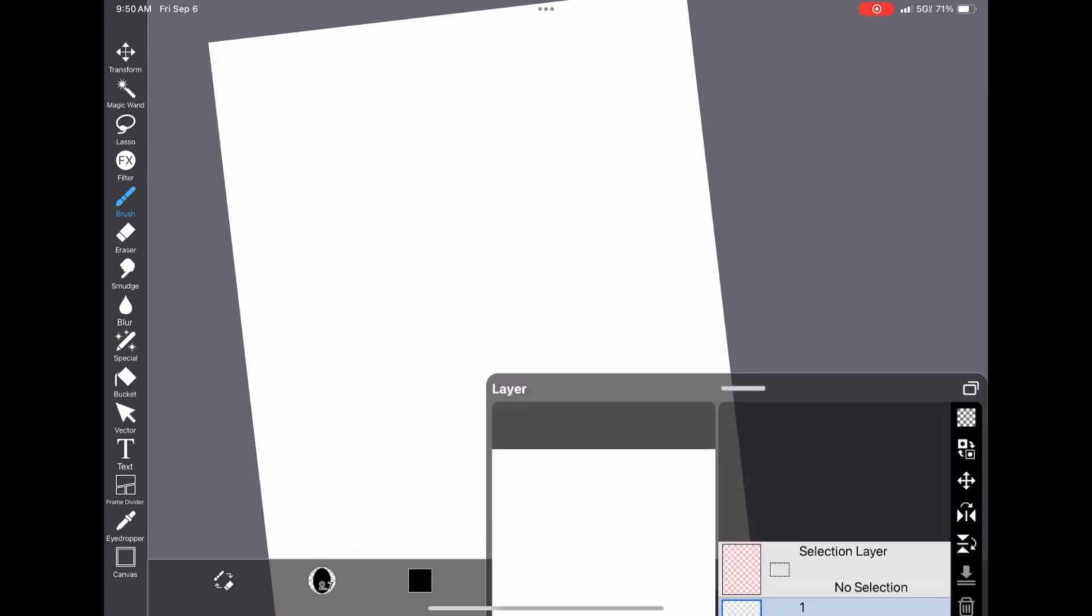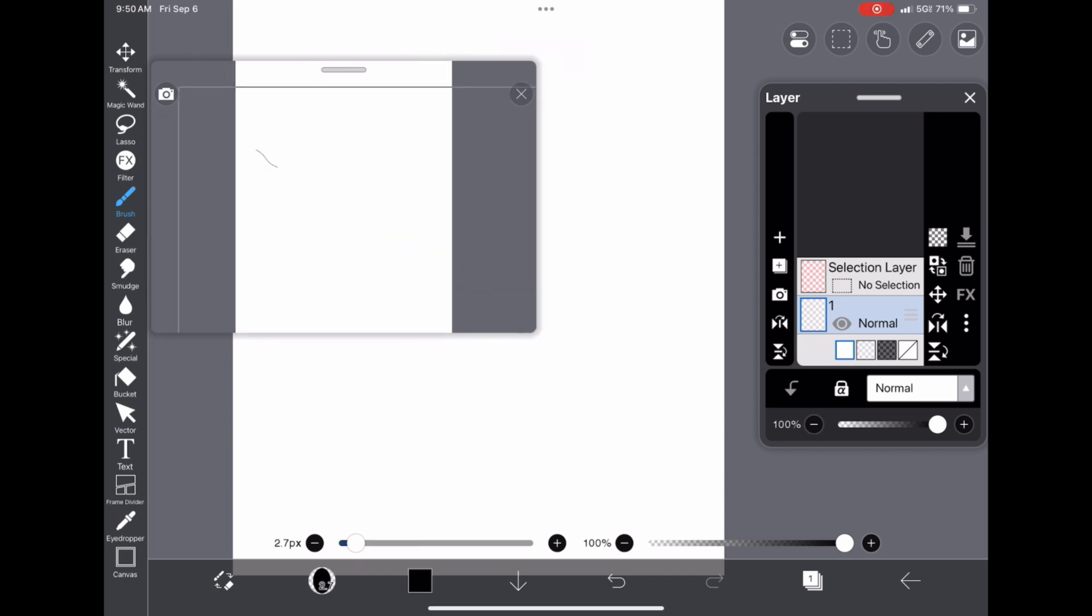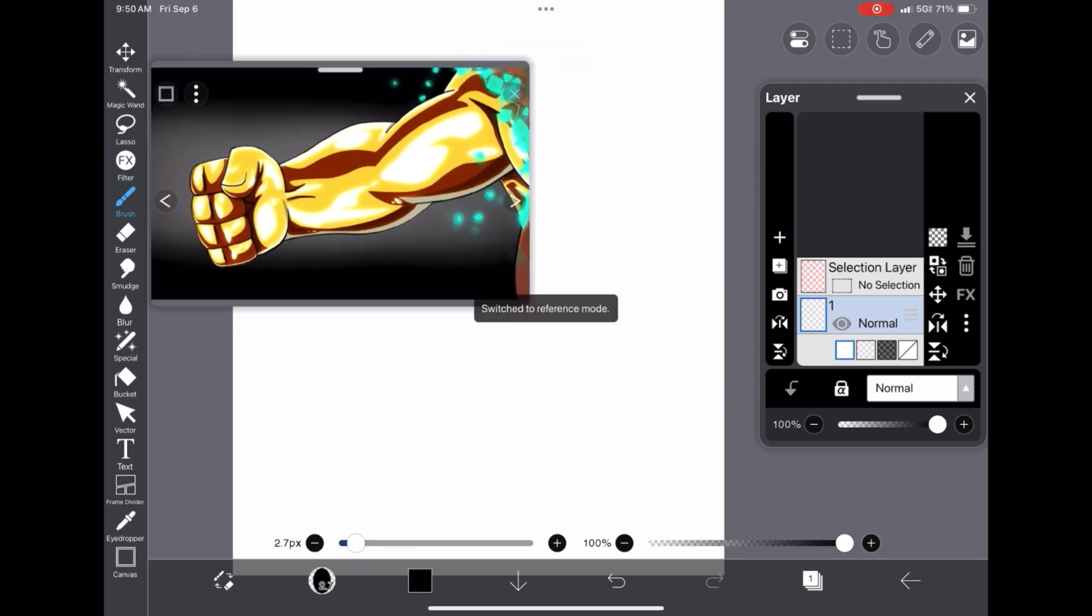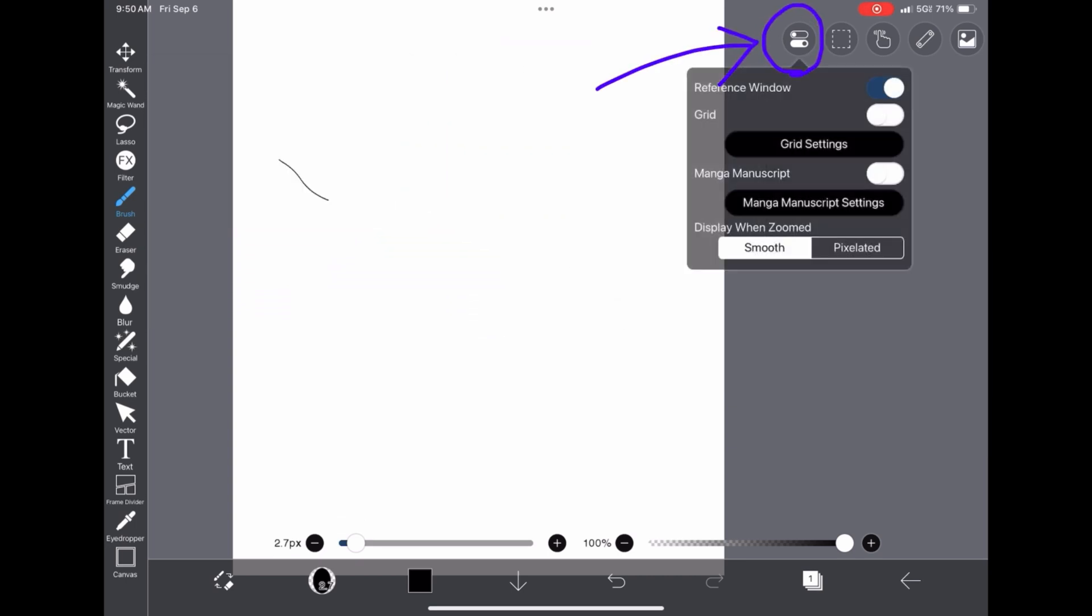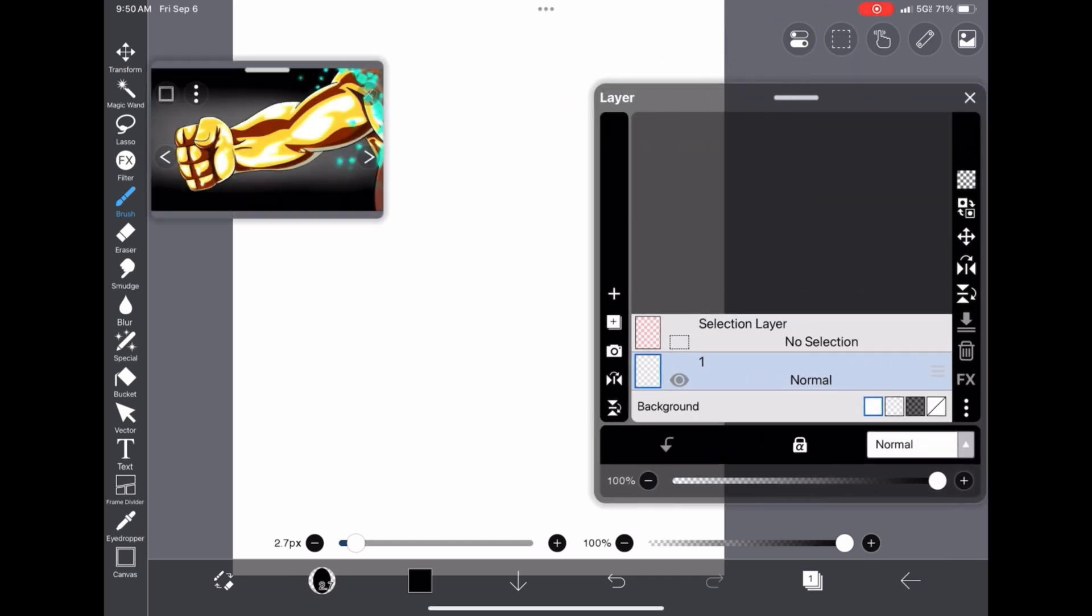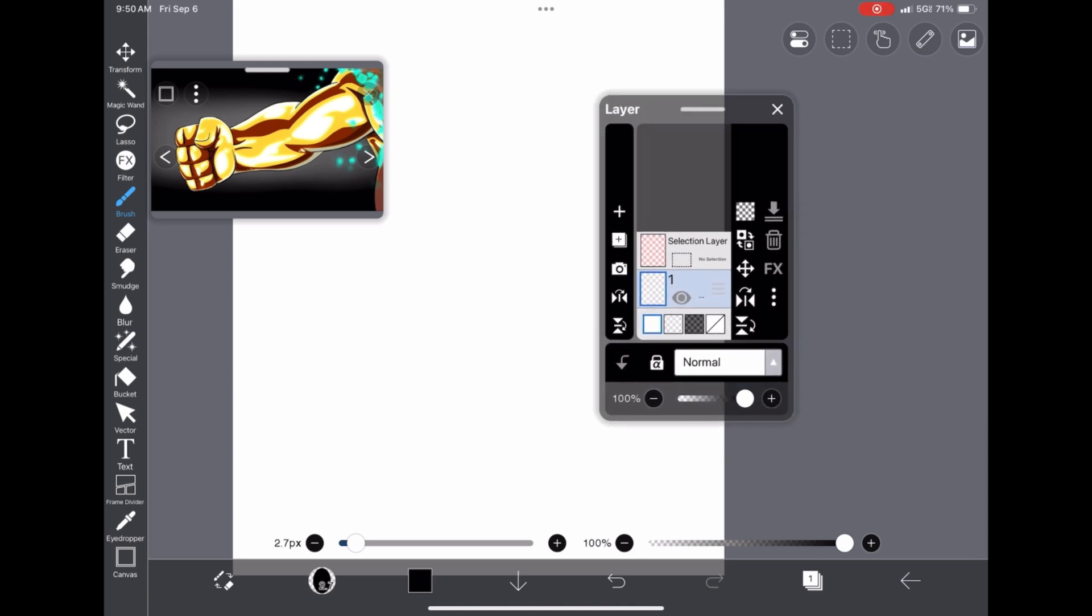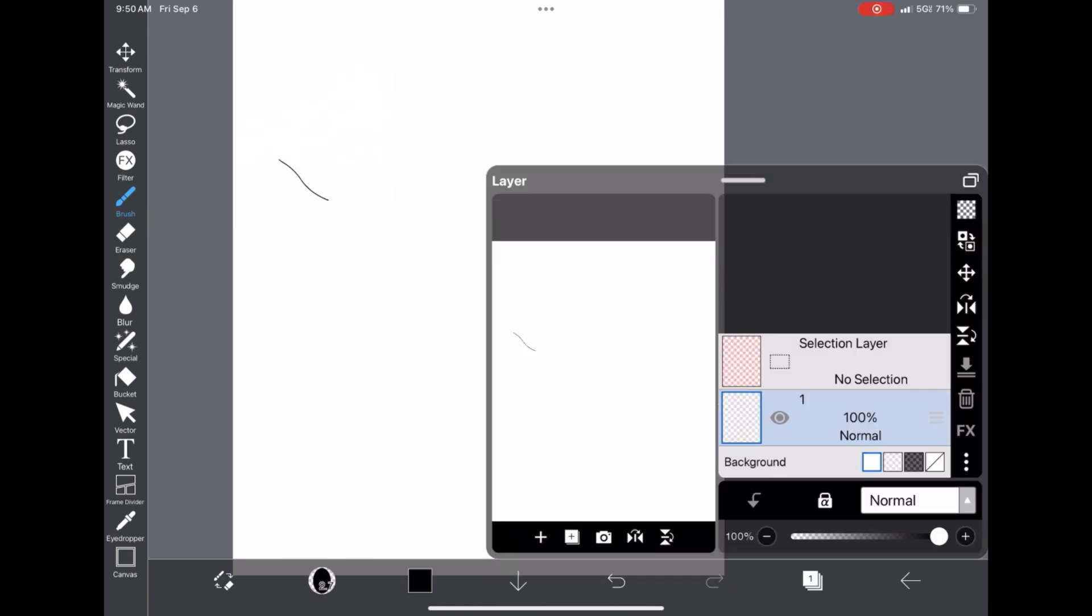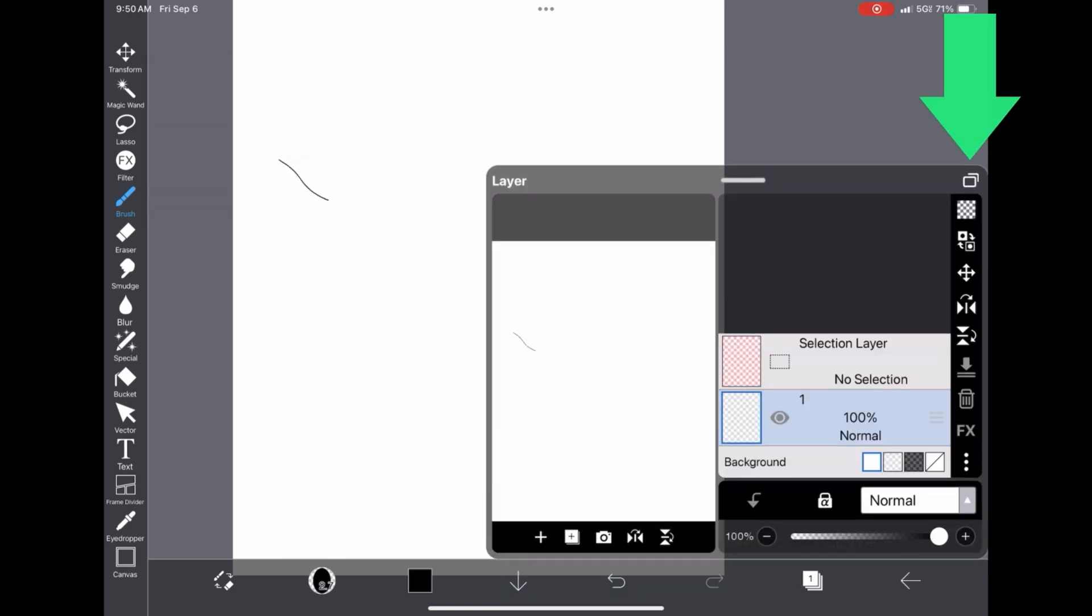Now, it works similar to this reference window over here. Which has been in Ibis Paint for a while. Also great. You can add the reference window by just going up here, pressing that button. But, now you can change the size of it. You can move it around. You can close it and reopen it. Either by pulling this little bar here or pressing this button.